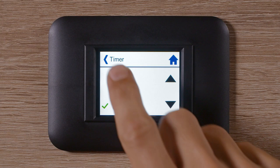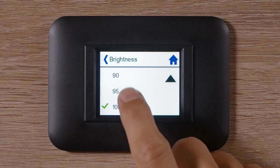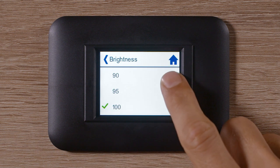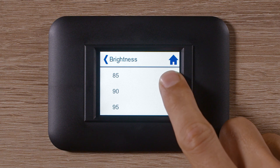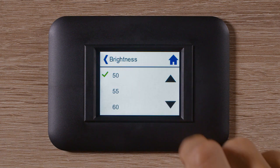After going back to the passenger menu, you choose Brightness. With the arrows, you can adjust the brightness of the display to the current ambient light.